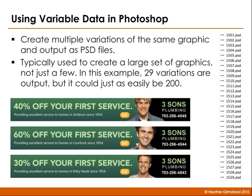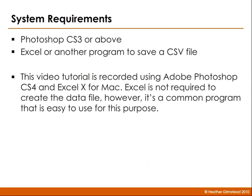This tutorial outlines how to use variable data in Photoshop. It's used to create multiple variations of the same graphic and output as PSD files. To do this, you need Photoshop CS3 or above. We're using CS4 in this tutorial.